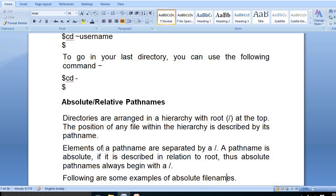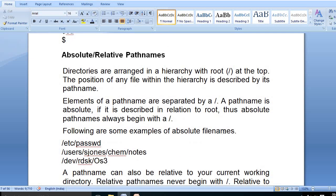Directories are arranged hierarchically with root slash at the top. The position of any file within the hierarchy is described by its path name. Elements of a path name are separated by a slash. A path name is absolute if it is described in relation to root. Thus an absolute path name always begins with a slash. For example: /etc/password and /usr/ are absolute path names.